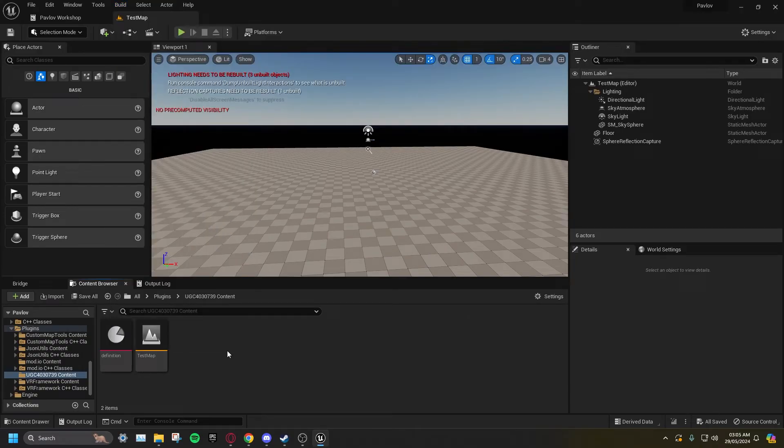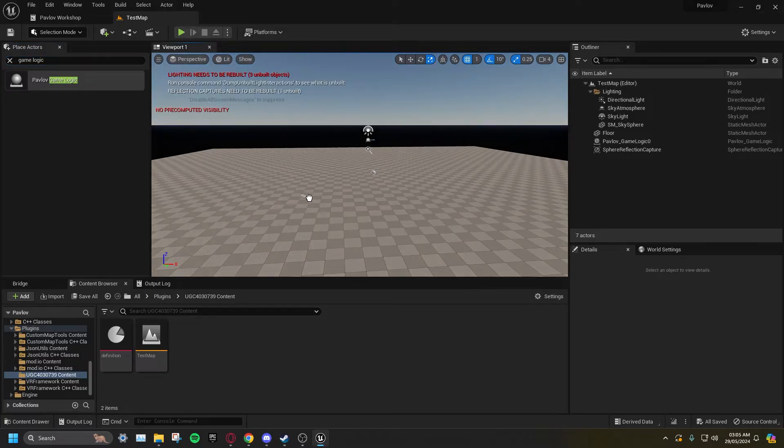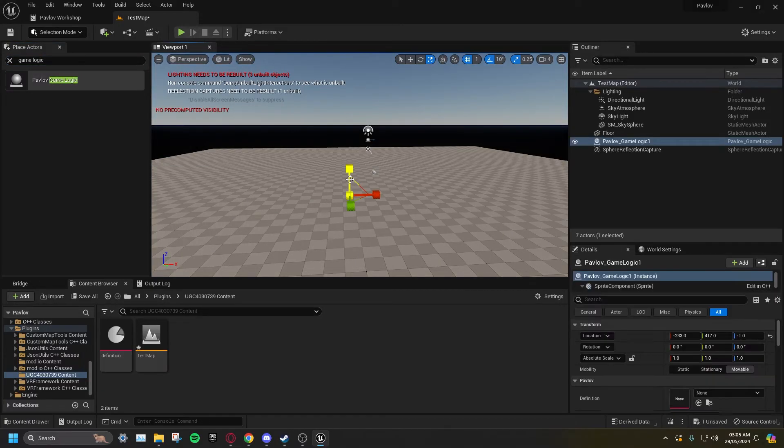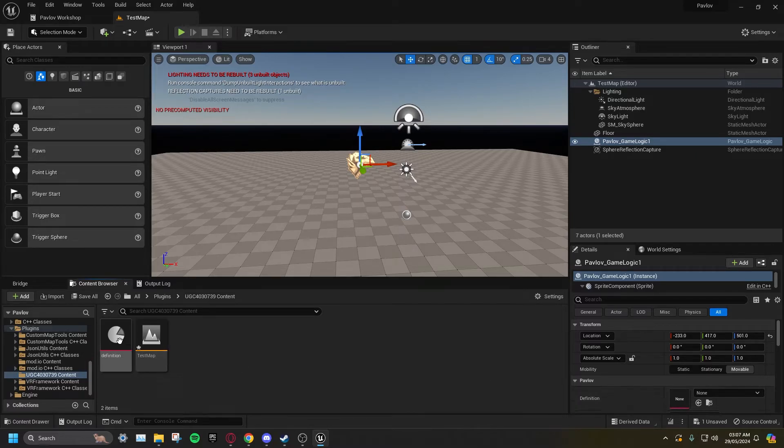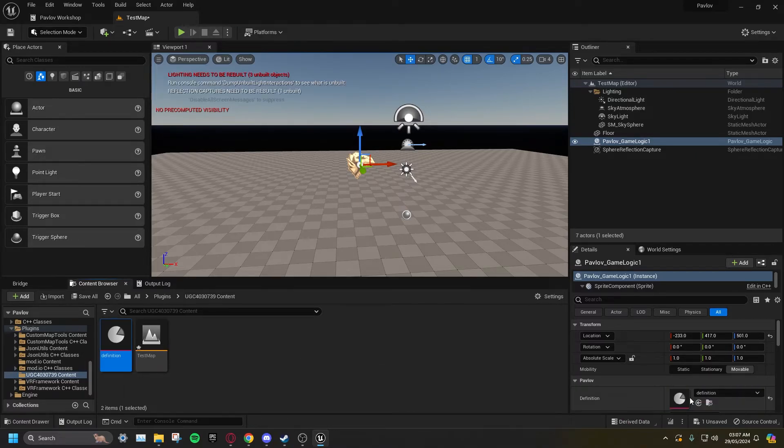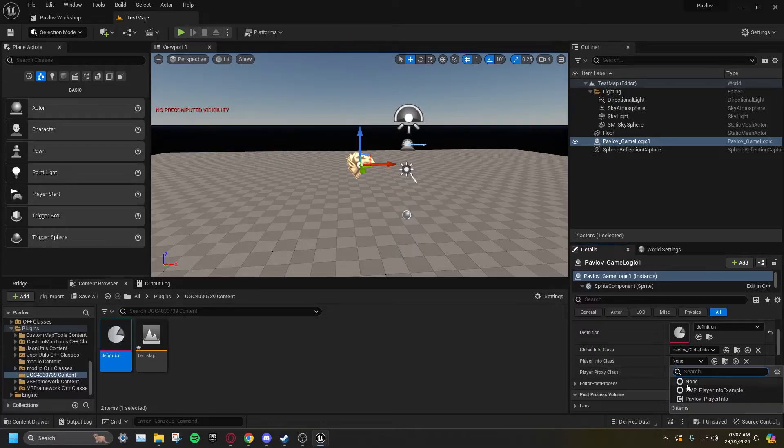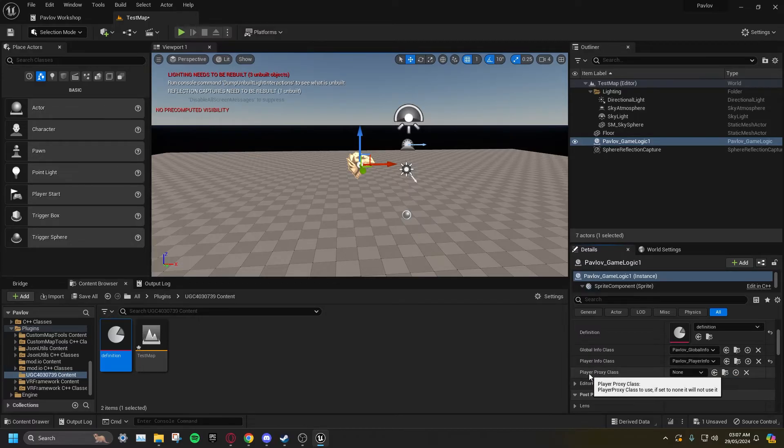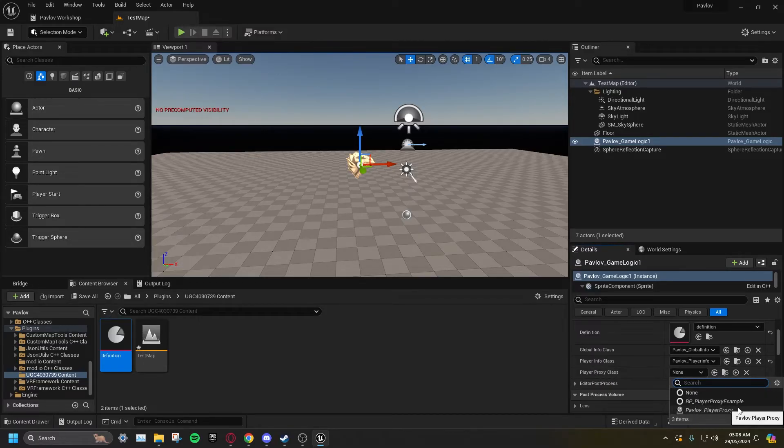In Place Actors, search for Pavlov Game Logic, and drag this into your level. Set your definition in Definition. Set Player Info Class to Pavlov_Player Info, and Player Proxy Class to Pavlov_Player Proxy.